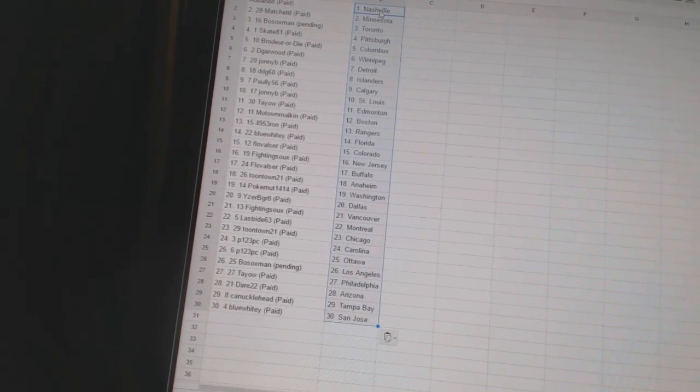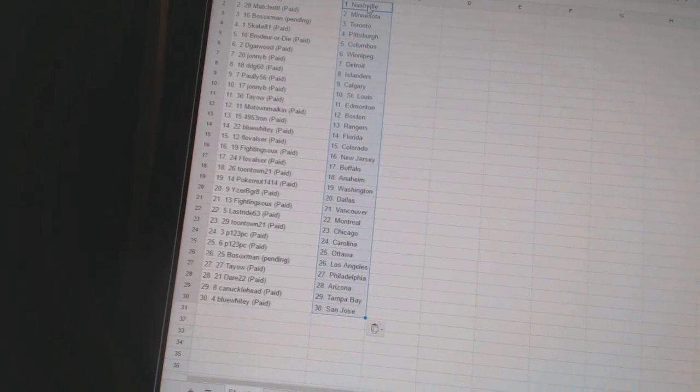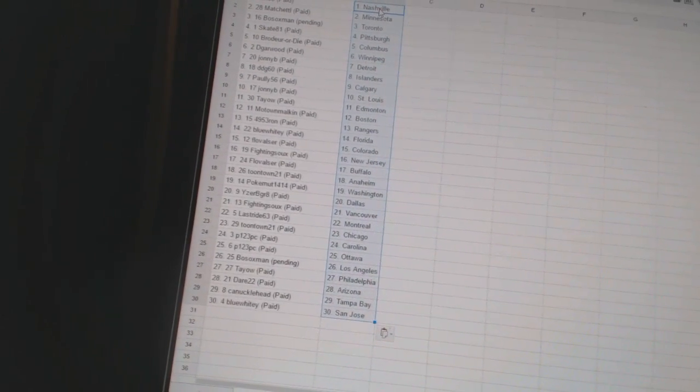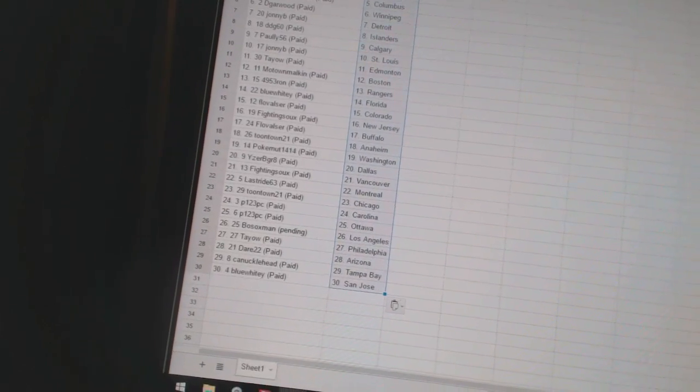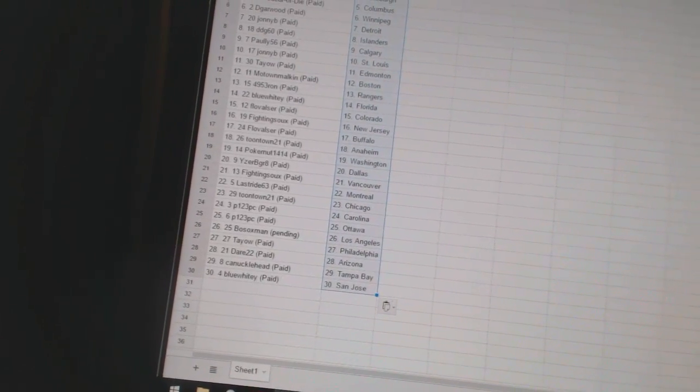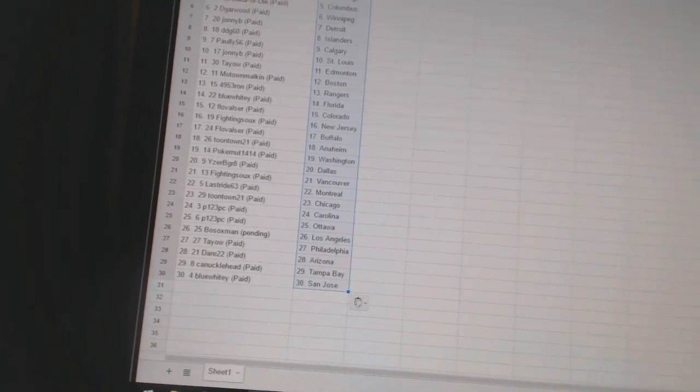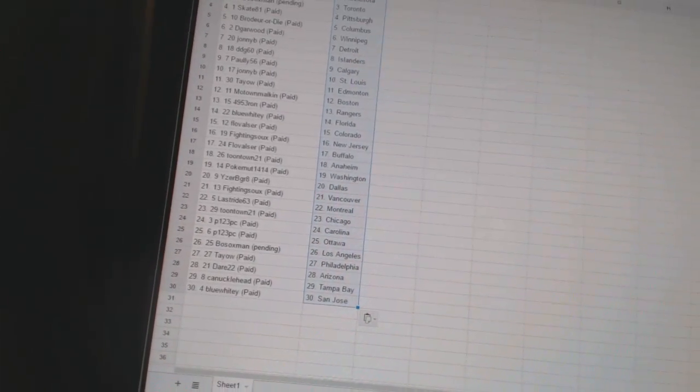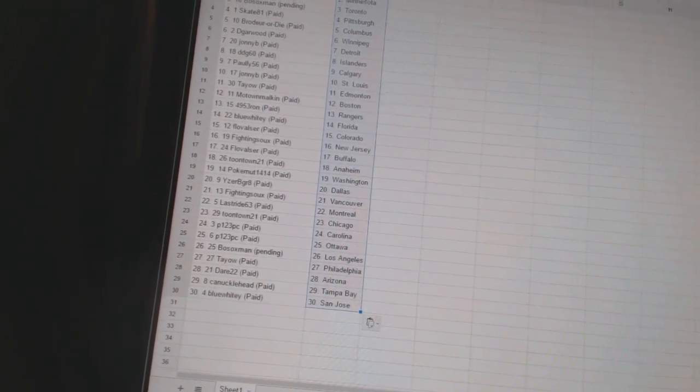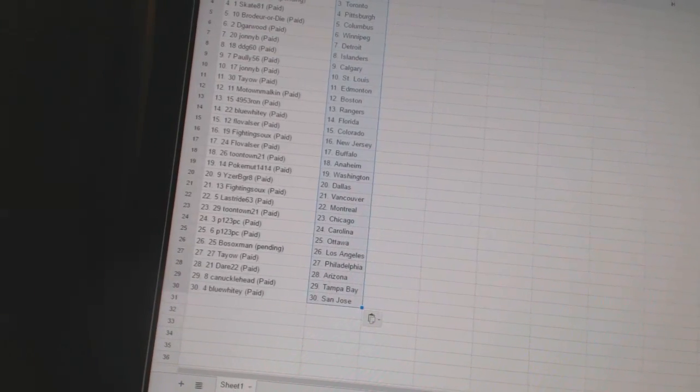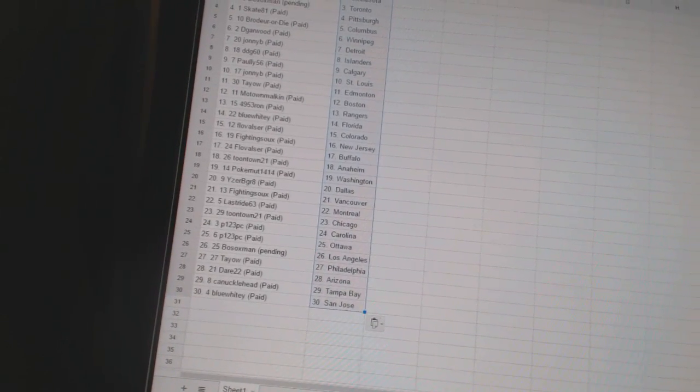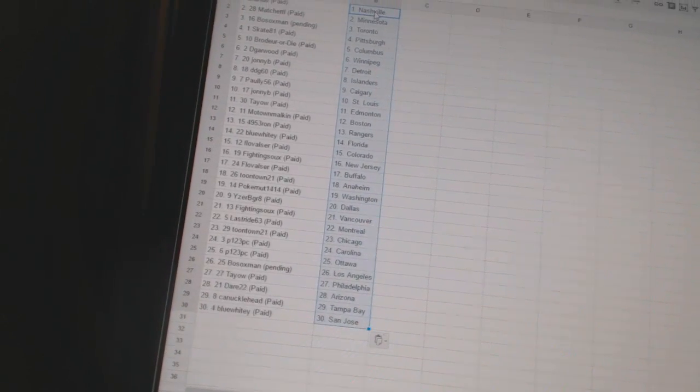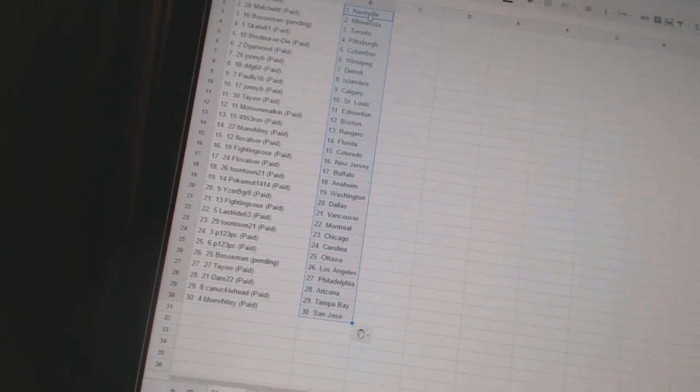Last Ride has Montreal. Toontown 21 has Chicago. P123 PC is Carolina and Ottawa. Bo Sox Man has Los Angeles. Tao has Philadelphia. Dare 22 is Arizona. Canucklehead is Tampa Bay. And Blue Whitey is San Jose.